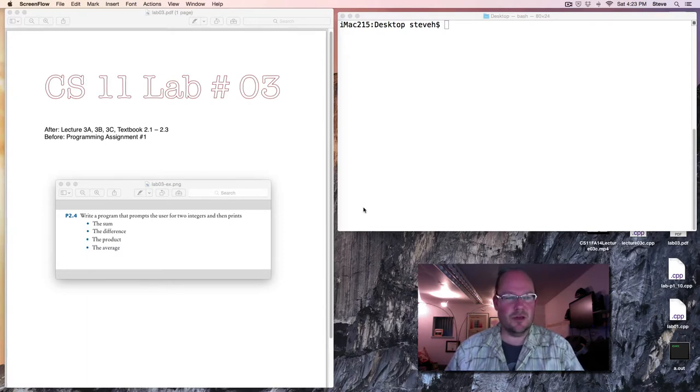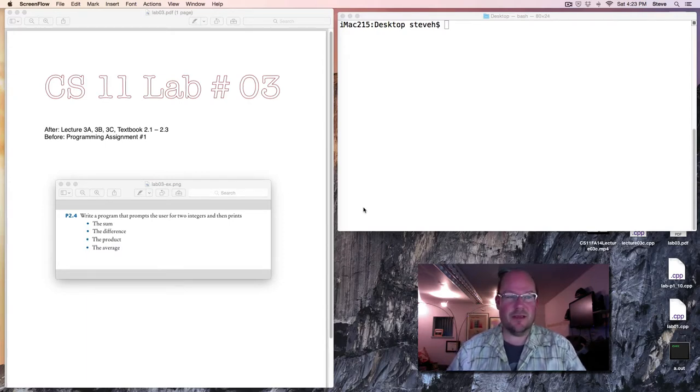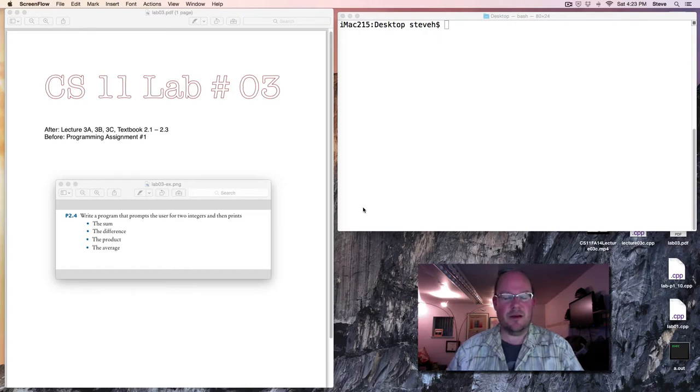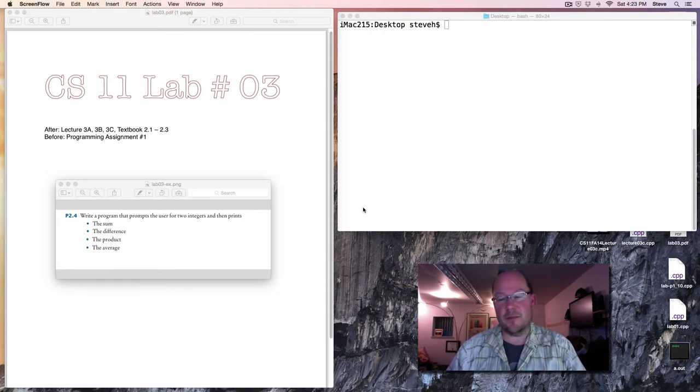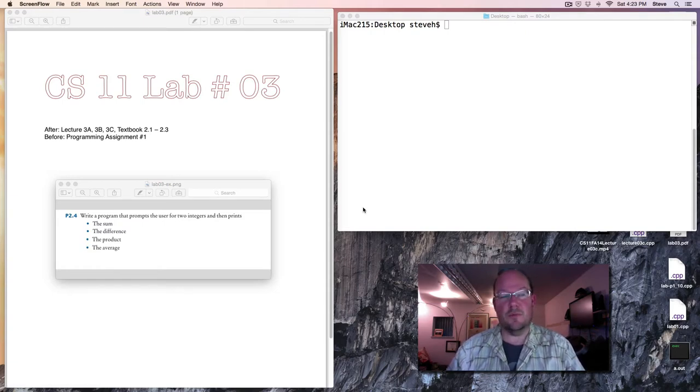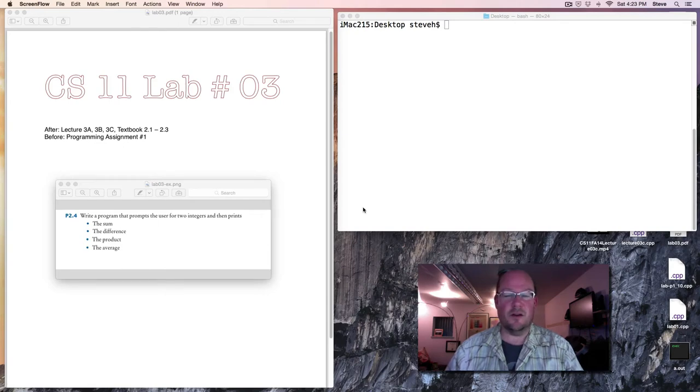You should do this after watching lectures 3a, b, and c, and being caught up in the textbook in sections 2.1 through 2.3. I recommend that you do this exercise before beginning programming assignment number one, as it'll make it much easier.